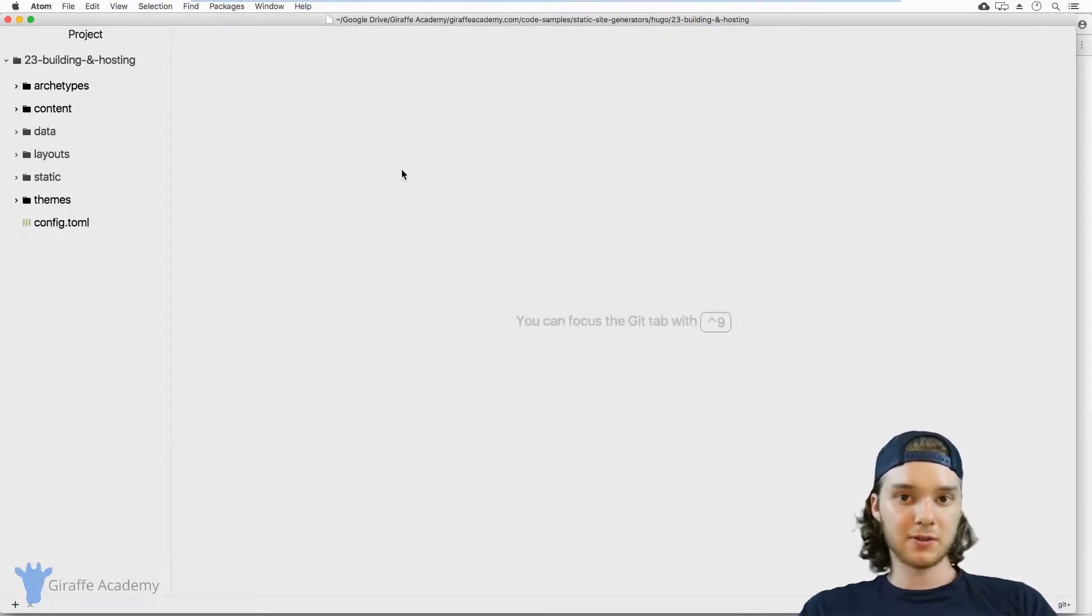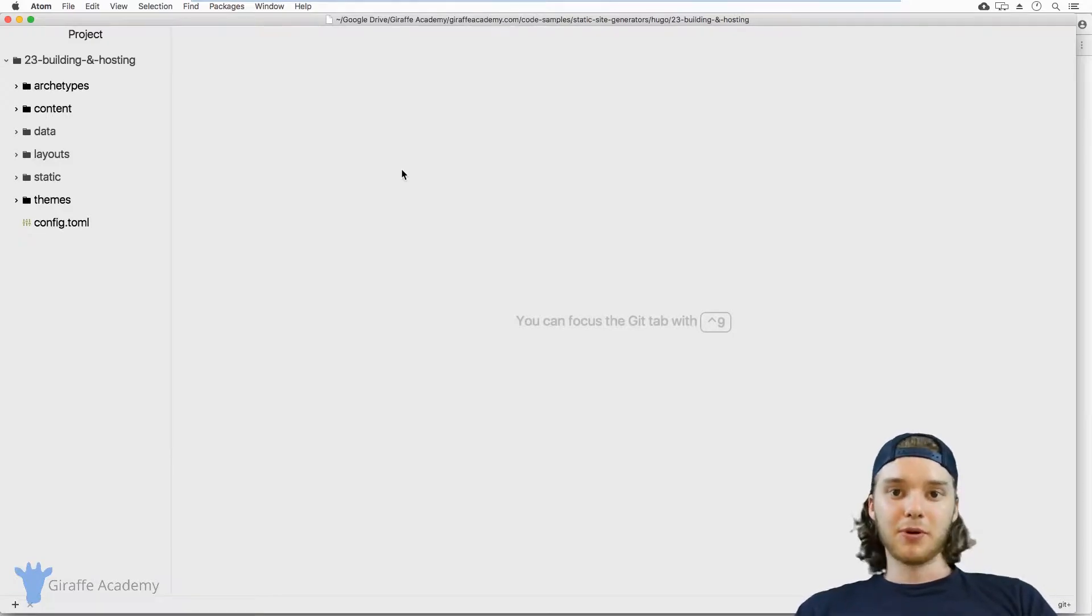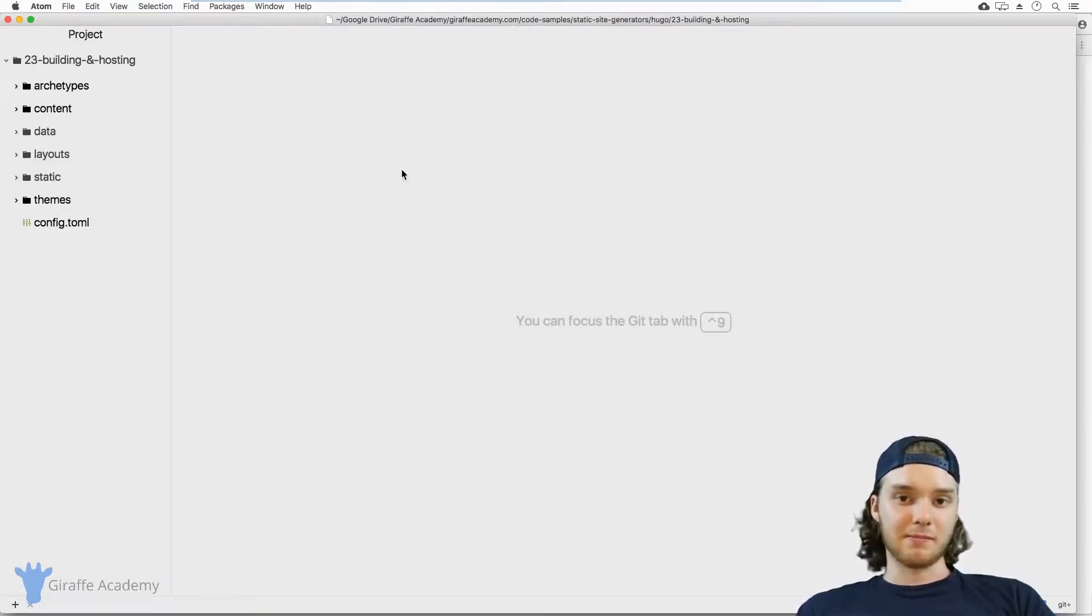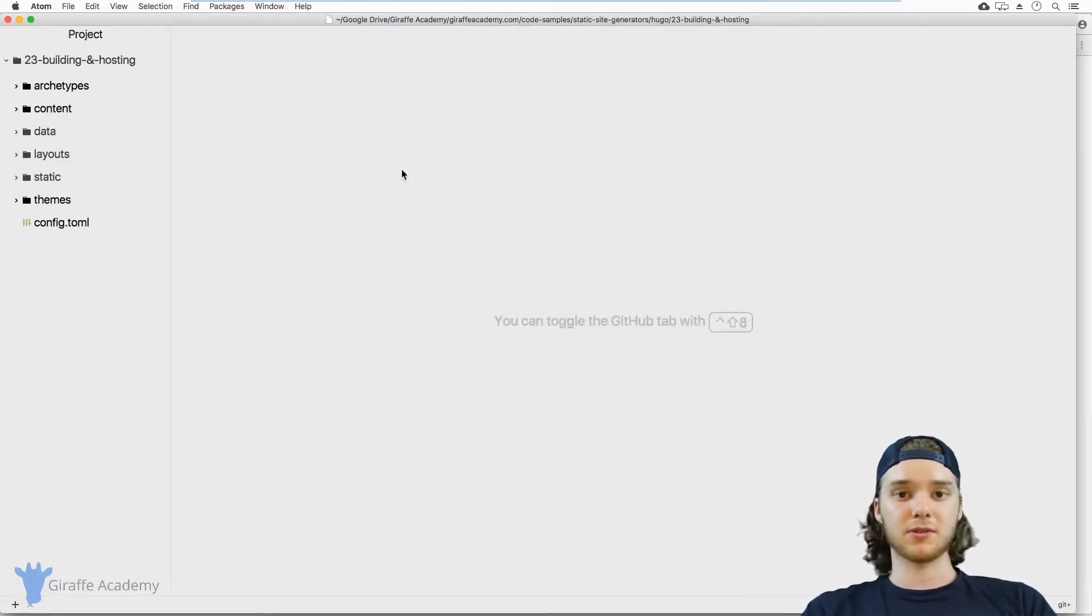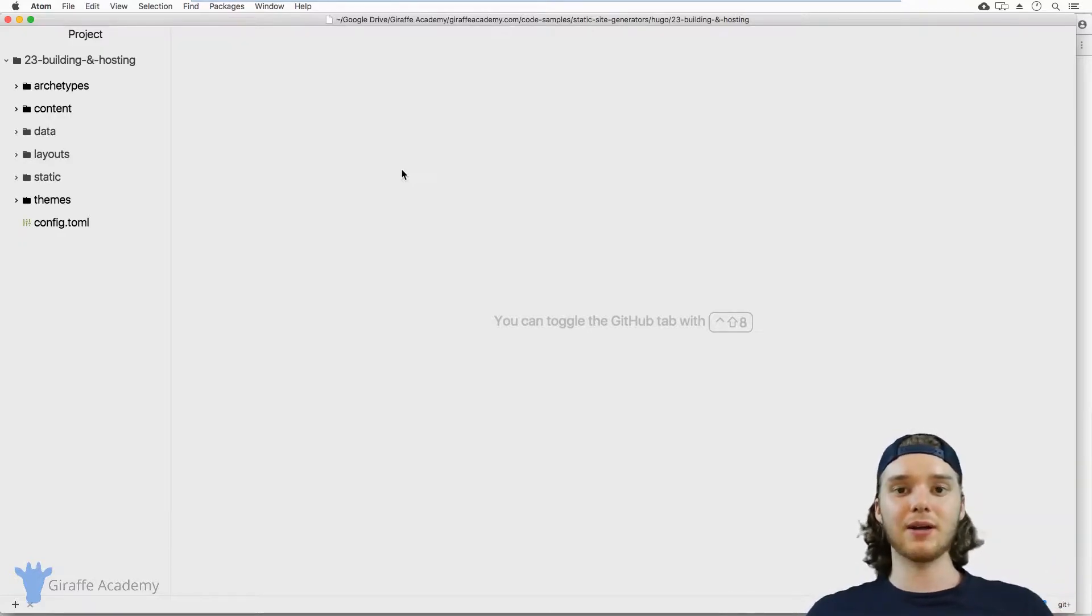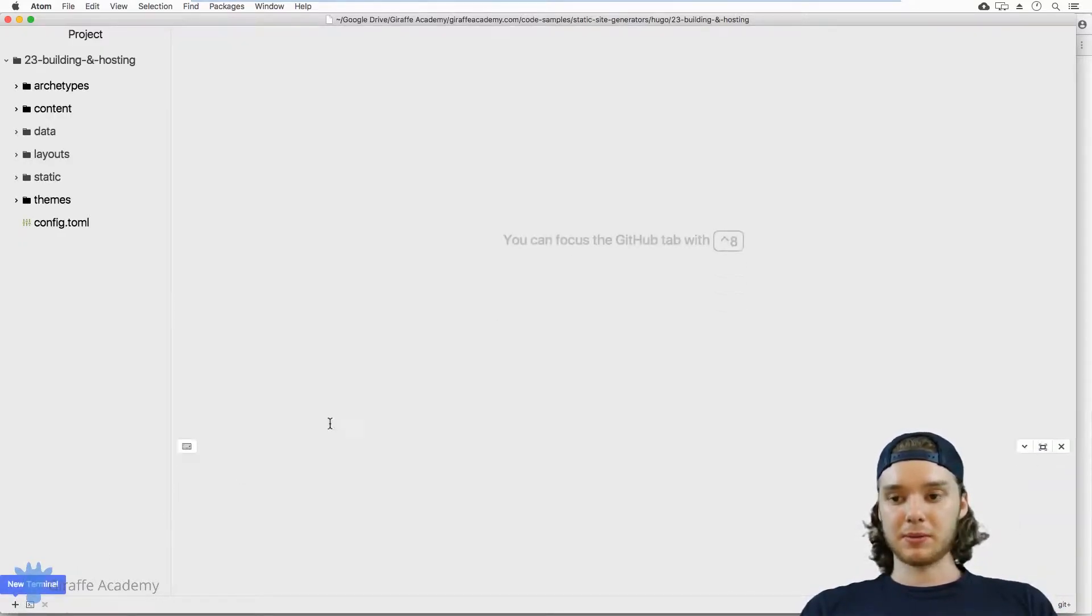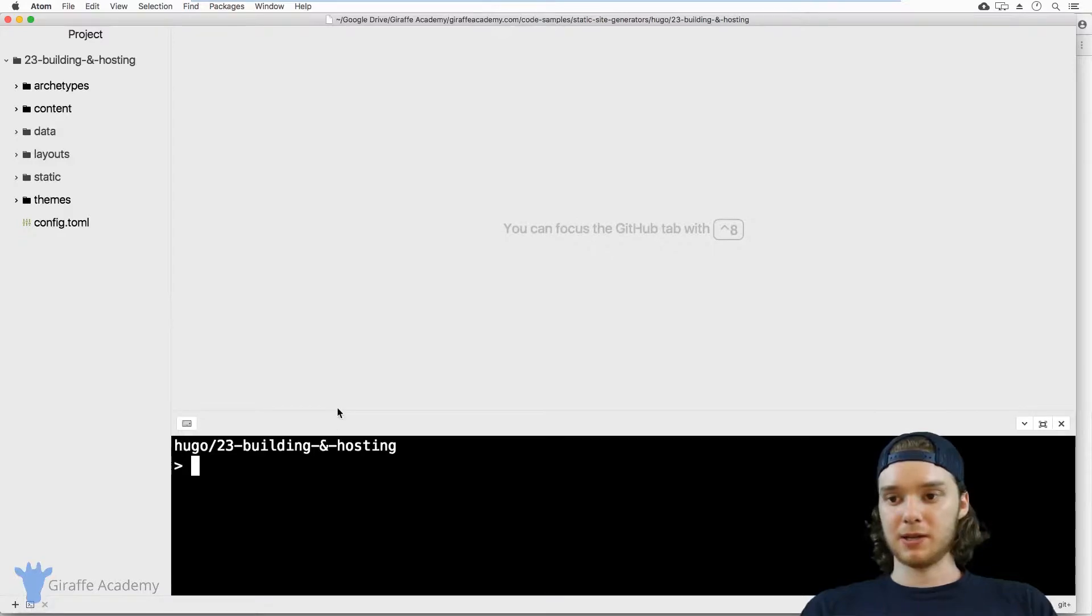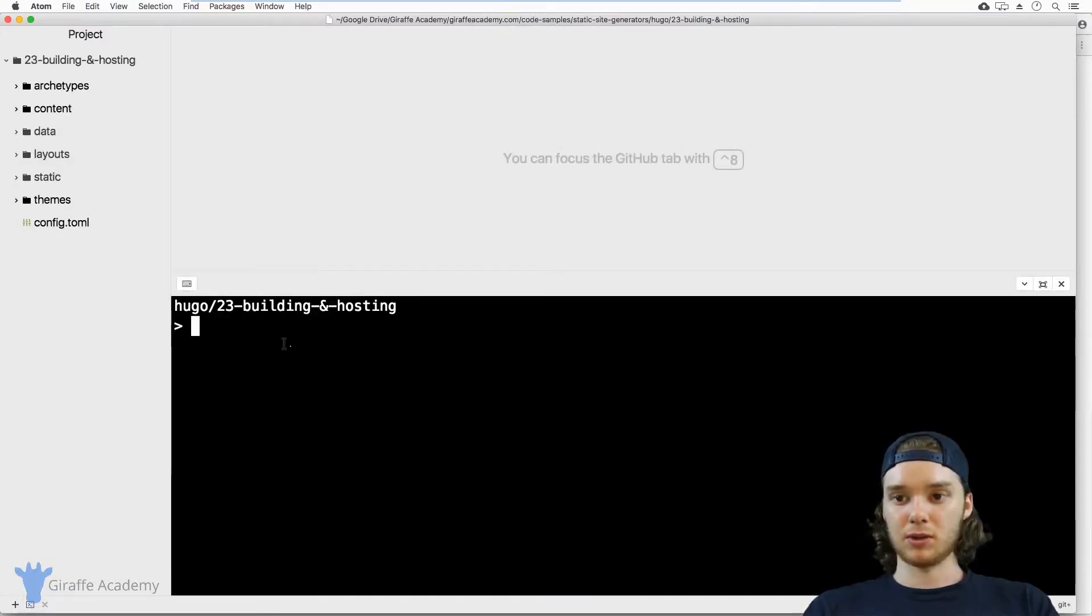You're at a point now where you've probably built this amazing Hugo site, you have awesome templates, great partials, maybe a bunch of content pages. And now you're thinking, okay, so how do I build this?